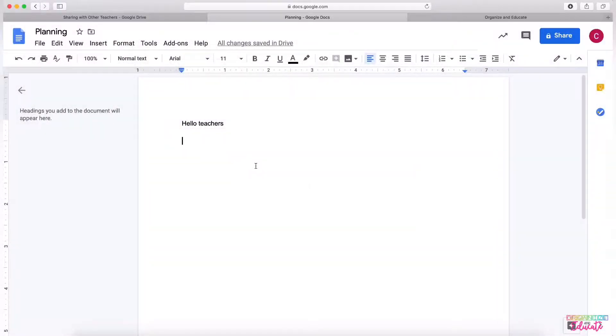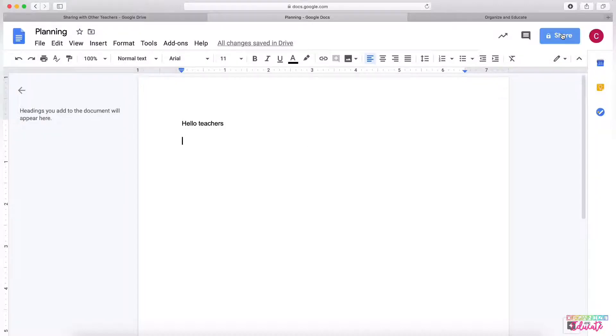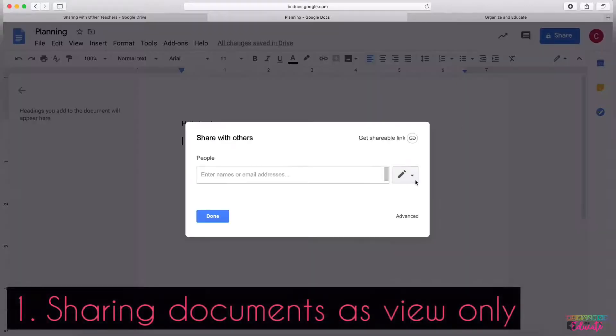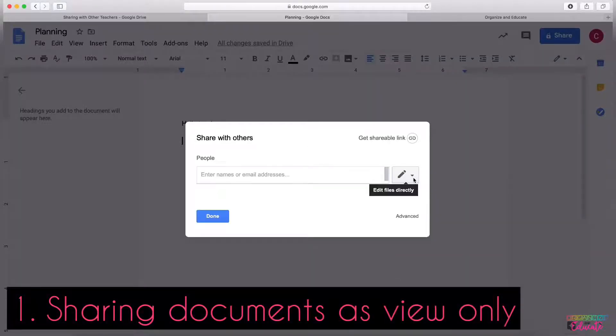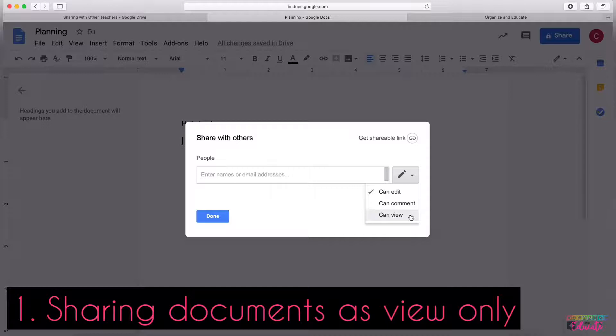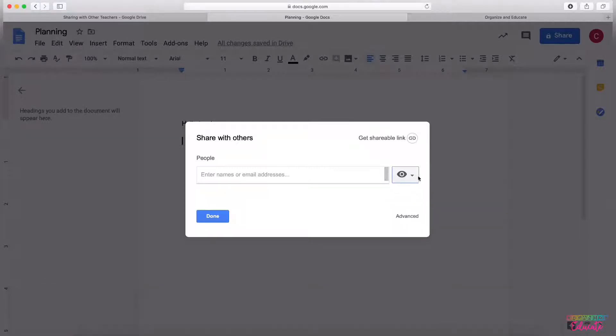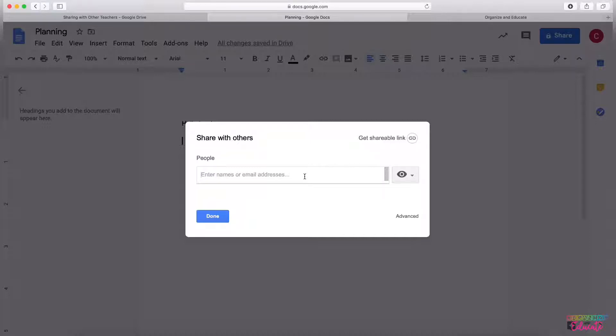When I go to share this document, it will be important to change this pencil icon to Can View. Then you'll see an eyeball right here, and when you insert the email addresses and click done, it will share it with the teachers.